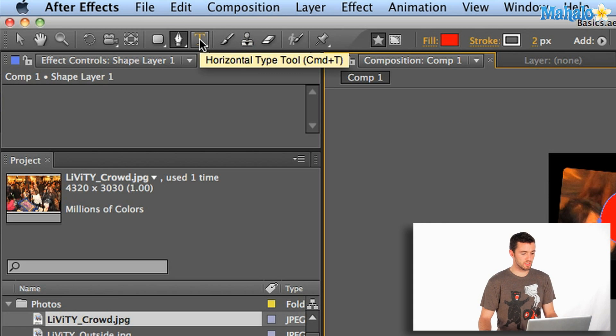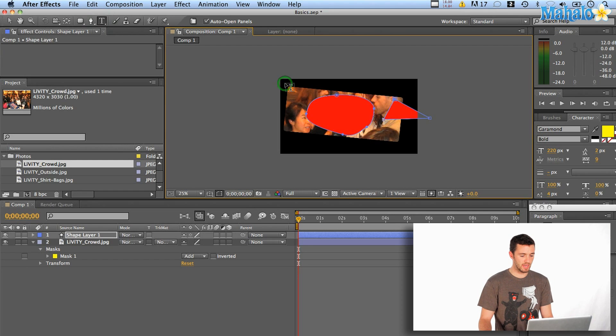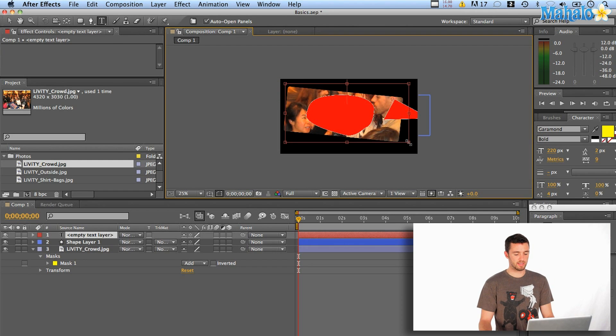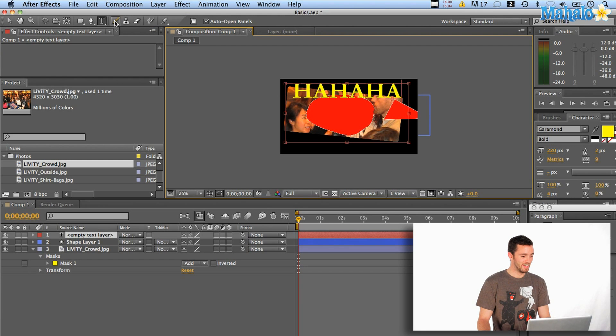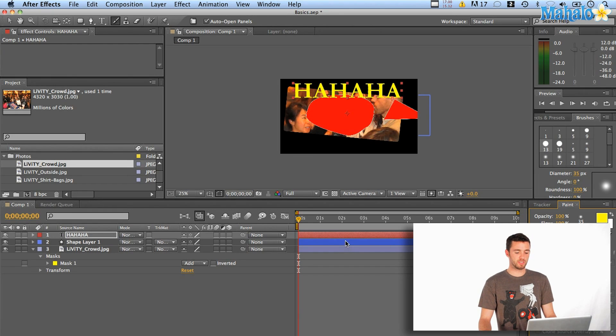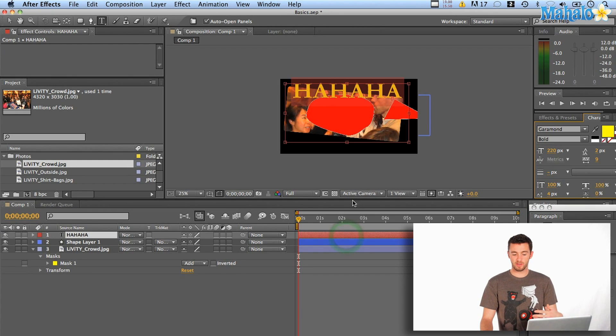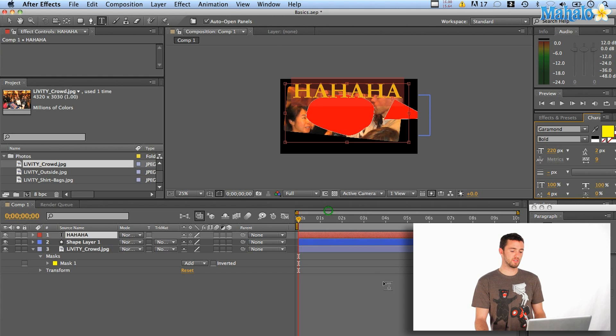Next up is text tool. Again, self-explanatory. Apple T to get to it. You can select a section and start typing. Ha-ha. Next up is the brush tool. You can use this tool to basically paint on your footage. It's pretty cool. You're going to have to double-click your footage to get to it so that you can actually paint on the layer. You don't paint on compositions.